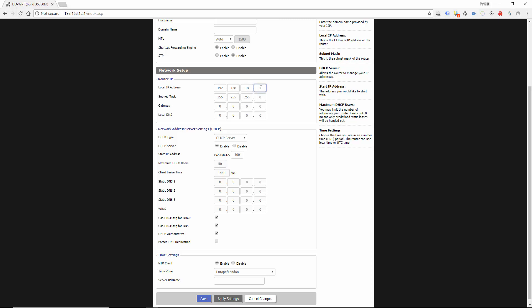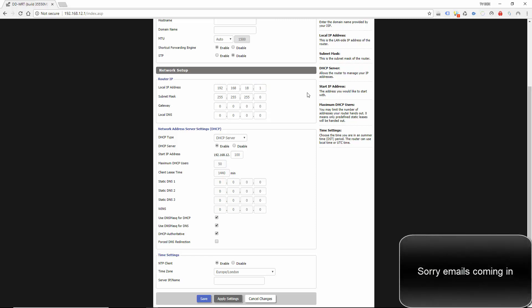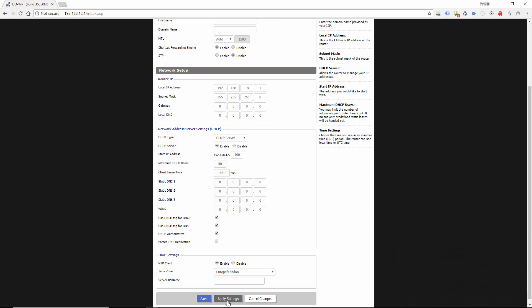And then this is the IP of the router. If you want to call it 254 you can do if you wish. 1 is normally quite fine for that. And then just simply come down to the bottom and click apply settings.